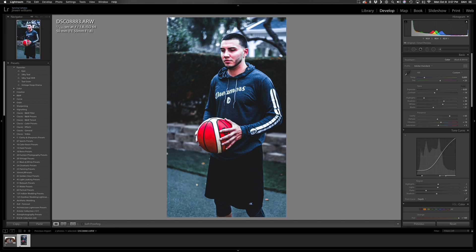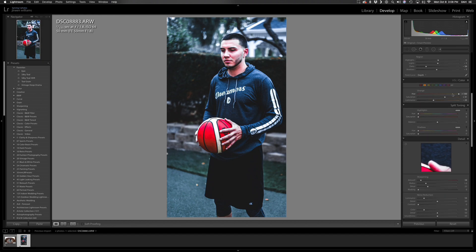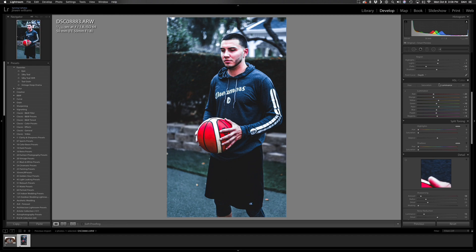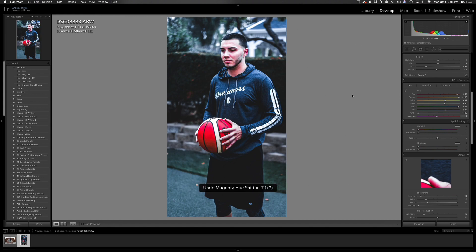Looking at his skin, it looks a little pink. If I want to change that, I go to HSL — Hue, Saturation, and Luminance. To check the hue, I click the targeted adjustment button which lets me go directly to that color and shift it. You can see it's also affecting the ball, so I'm going to undo that.